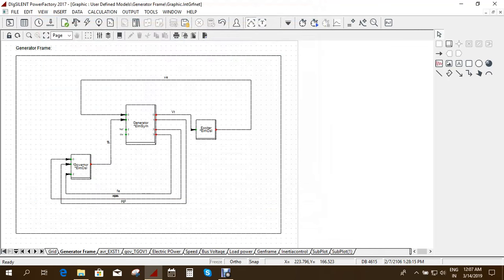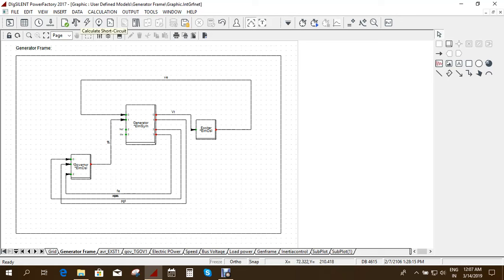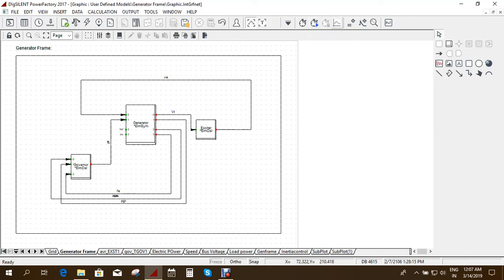So you can close it. And then you can proceed for the same load flow analysis, short circuit analysis. And if you have dynamic simulations, you have to calculate initial conditions. You have to start the simulation.